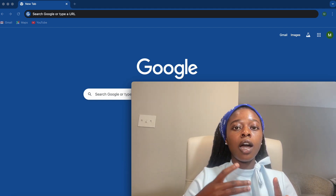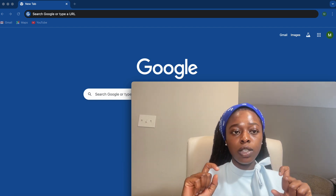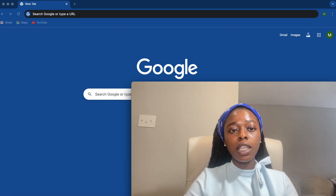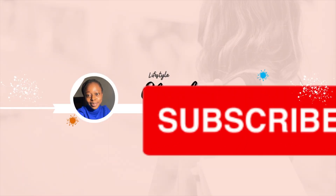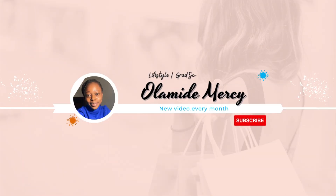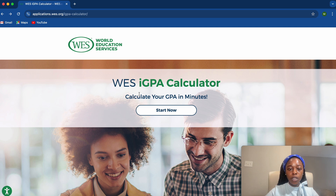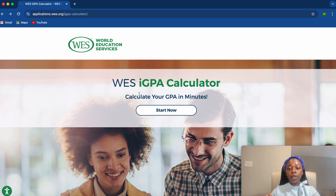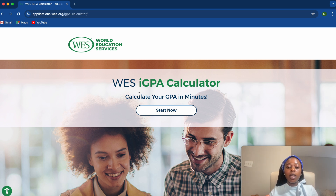I'll be sharing my screen to show you the way you can calculate your GPA. The website I will be sharing with you is called the WES iGPA Calculator. This is the website to calculate your GPA and you can do it in just a few minutes.